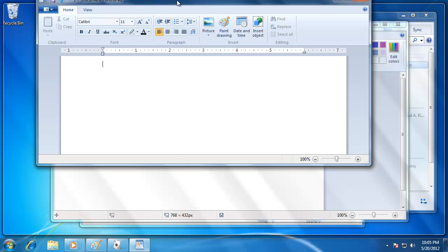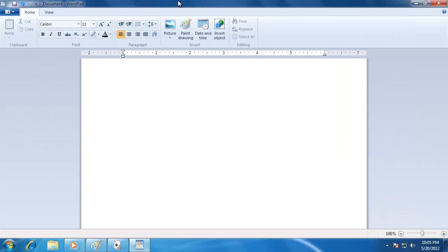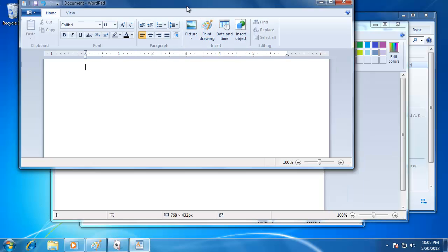When you hit the top of the screen, a transparent box fills the screen. When you let go of the mouse button, the window fills the entire screen. To return the window to its original size, grab it from the top and pull it down.